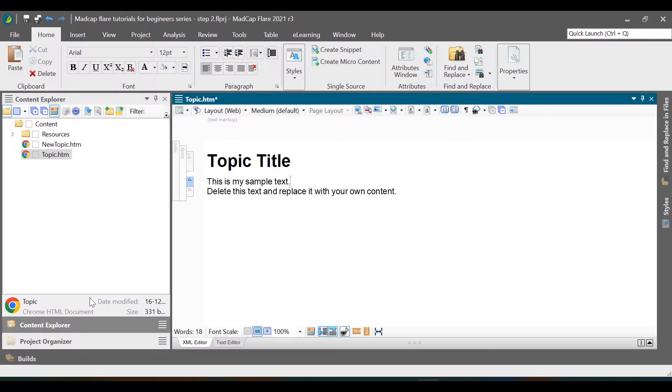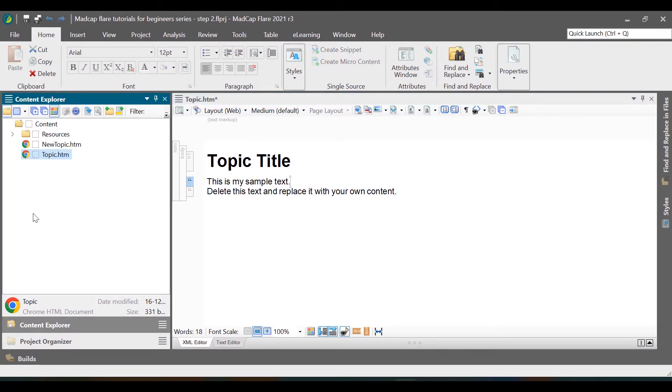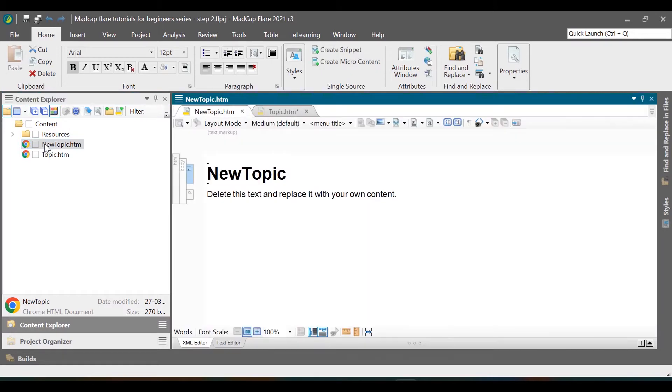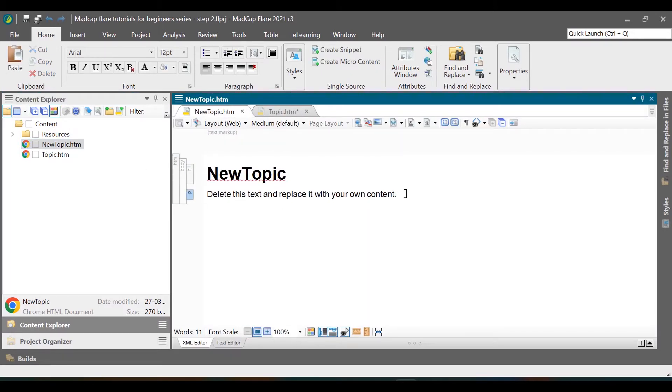To start, let us open the project we created in our previous tutorial. To open a topic, go to Content Explorer and double-click the topic file you want to edit. Now, just like any other text editing tool, enter the text in the topic file.